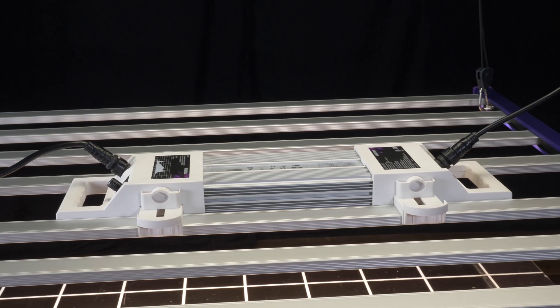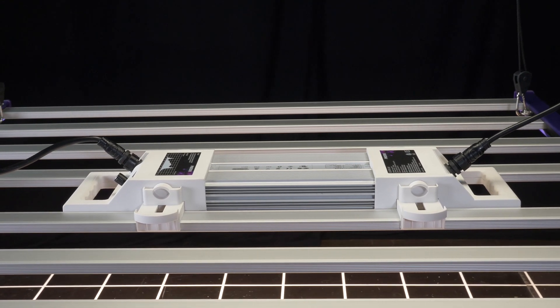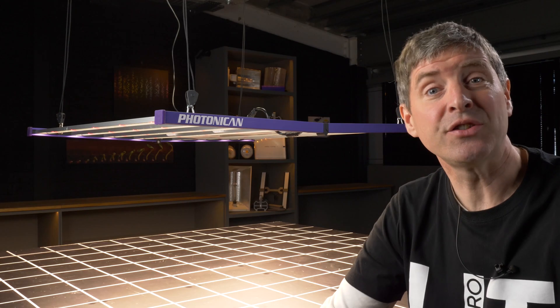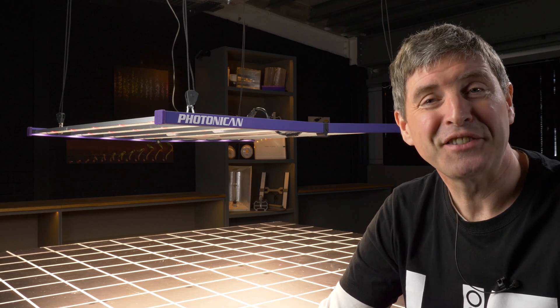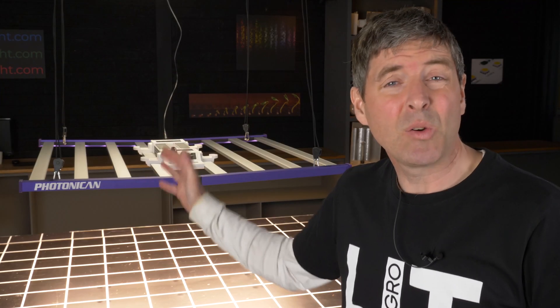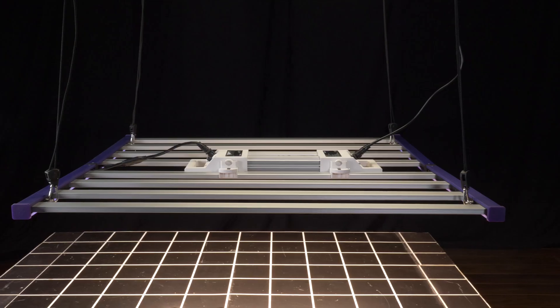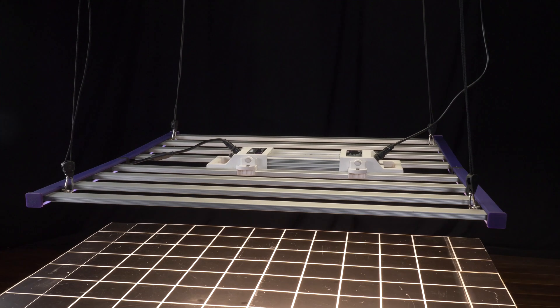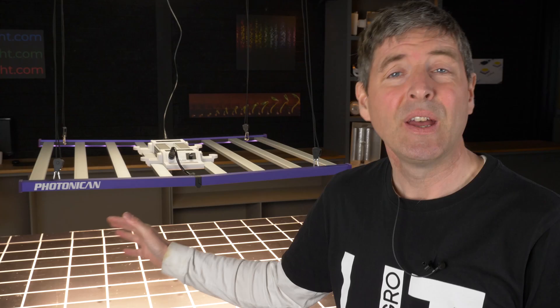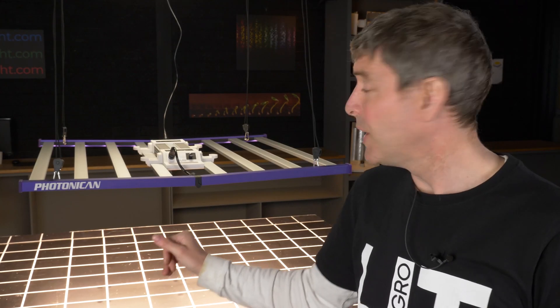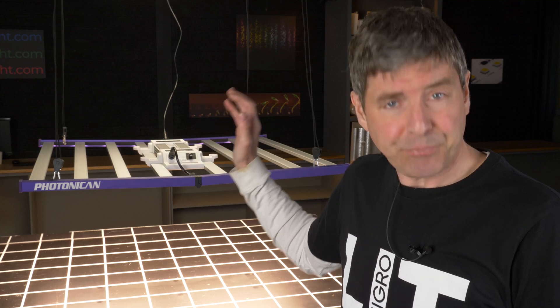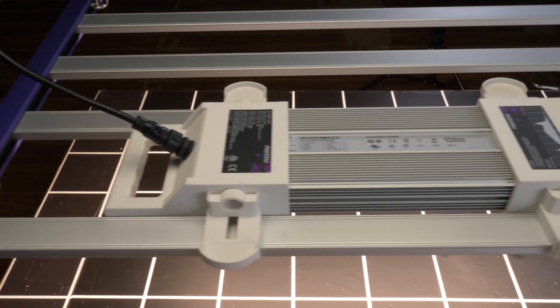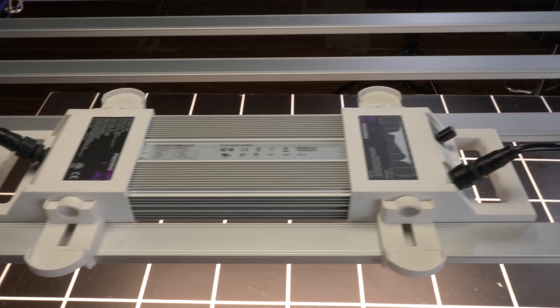And it's got some nice features and it'll be really interesting to see how this new light does in our test. This is a high quality commercial grade fixture. It's DLC tested, comes with a 5 year warranty. It's got a high quality driver, Inventronics driver.